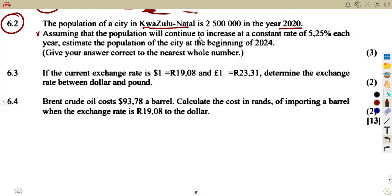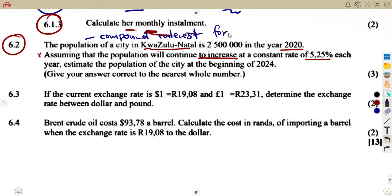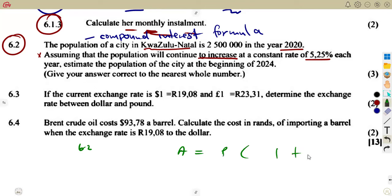Assuming that the population will continue to increase at a constant rate each and every year, estimate the population of the city at the beginning of 2024. For population growth, you are going to use the same compound interest formula that we know. The compound interest formula states that A = P(1 + i) to the exponent N.